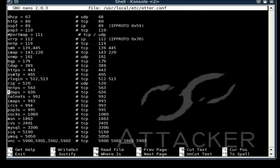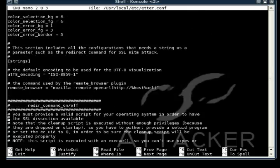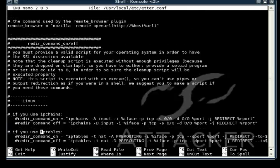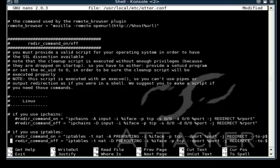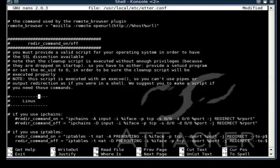and when we get to redirect command on and off, we are going to uncomment the use of iptables. And just save it and exit out. And then we are going to start up Ettercap again.